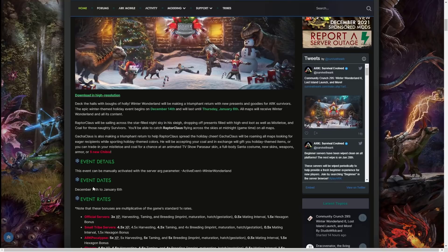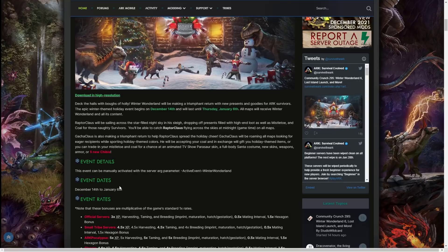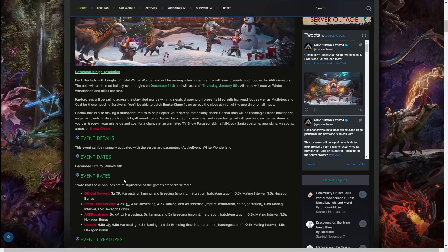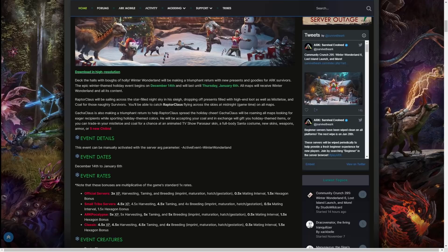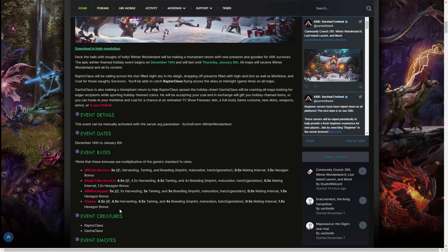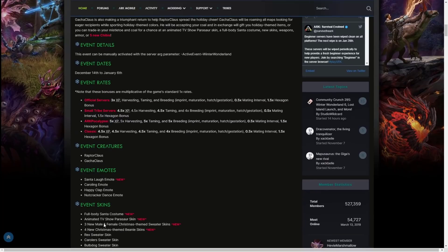On the 14th, the event dates as we went over is December 14th until January 6th. The event rates as always now is times 3 harvesting, taming, and breeding, and then they have the 1.5x hexagon bonus. On small tribes 4.5x, Apocalypse 5x, and Classic PVP 5x.